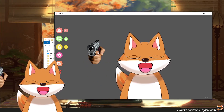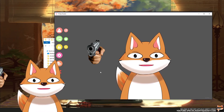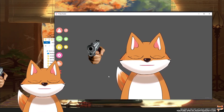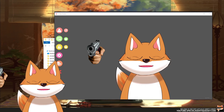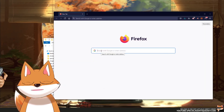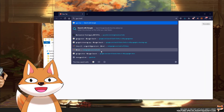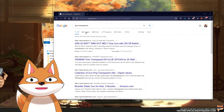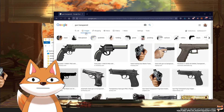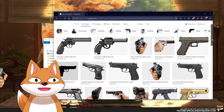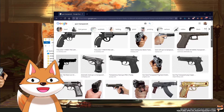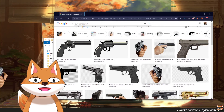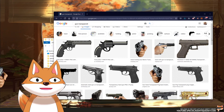So how do you find custom items to use in VTube Studio? That is pretty easy as well. Basically, if you just search something like 'GAN transparent', you will see that you can download any PNG image that has a transparent background.